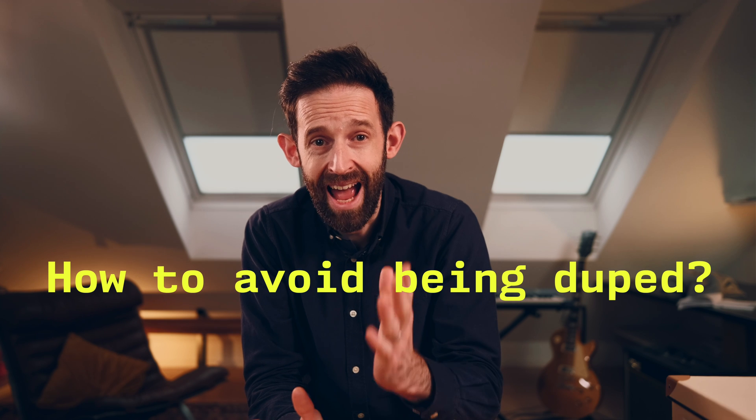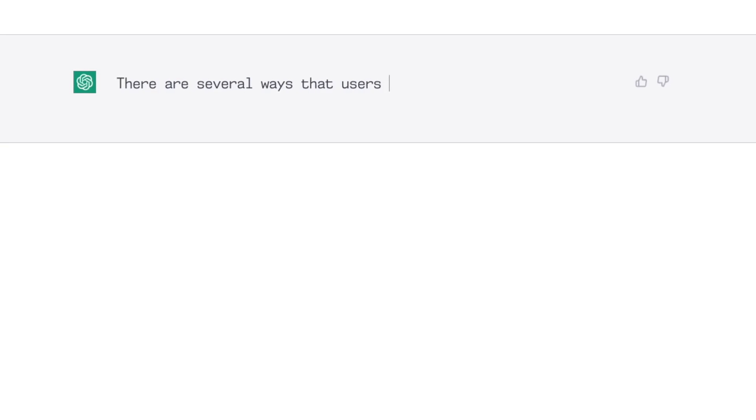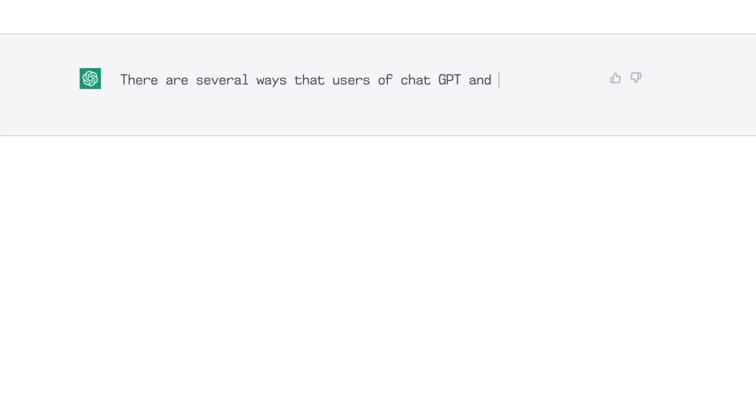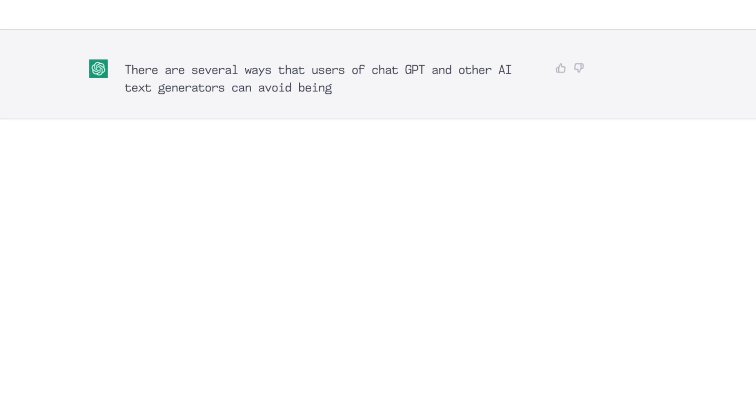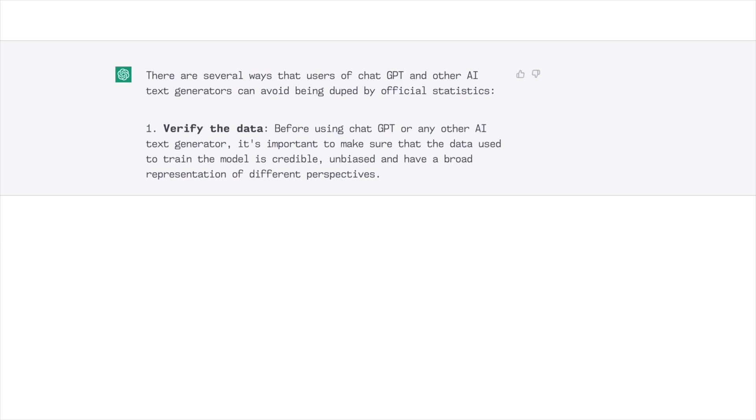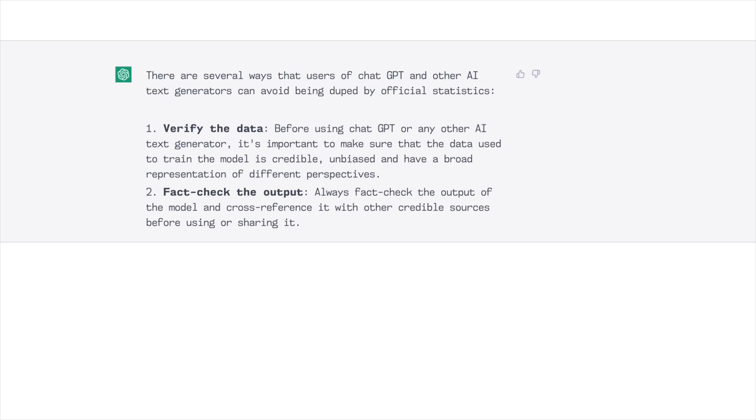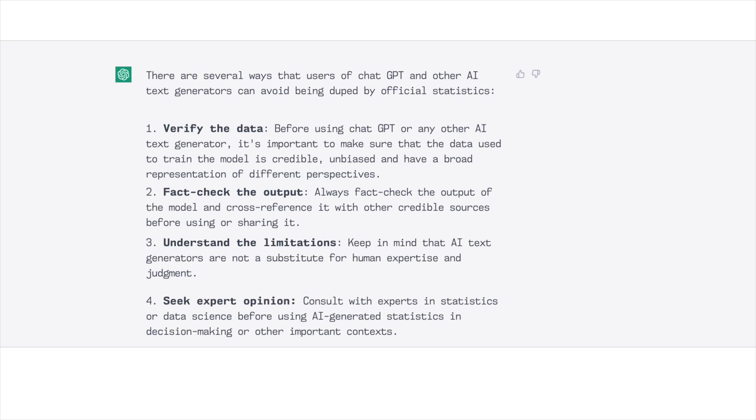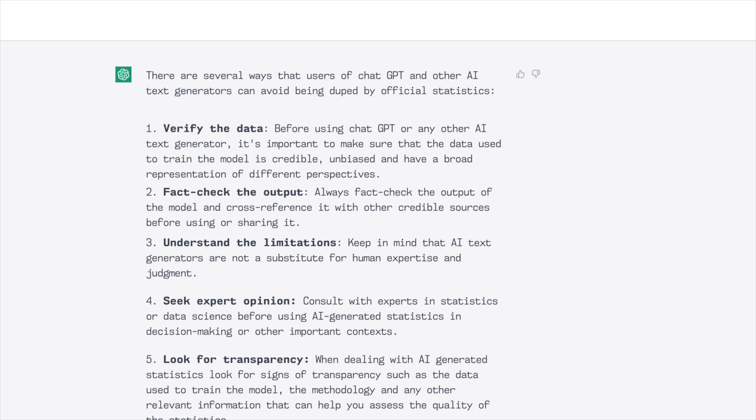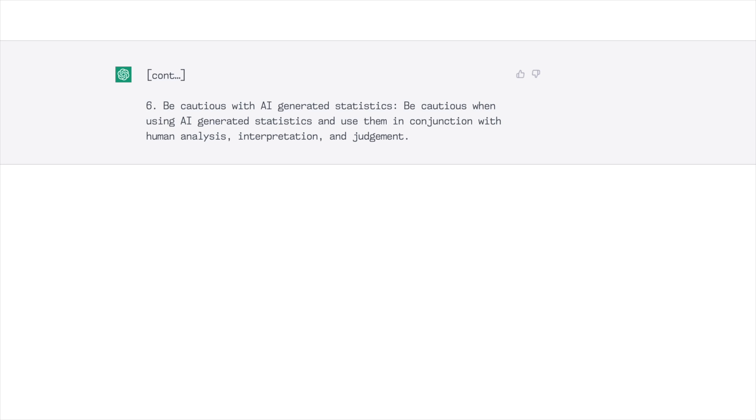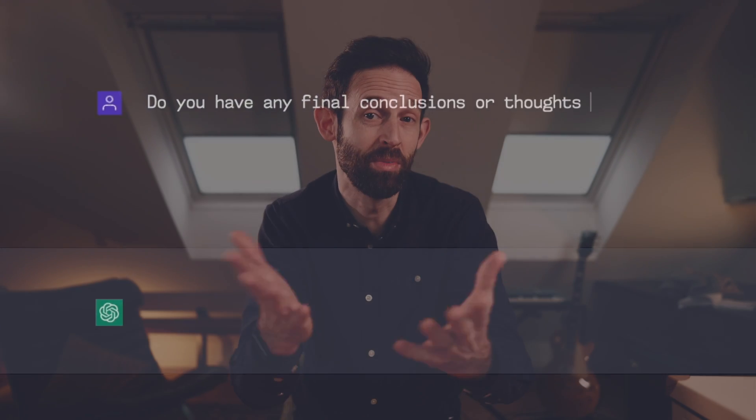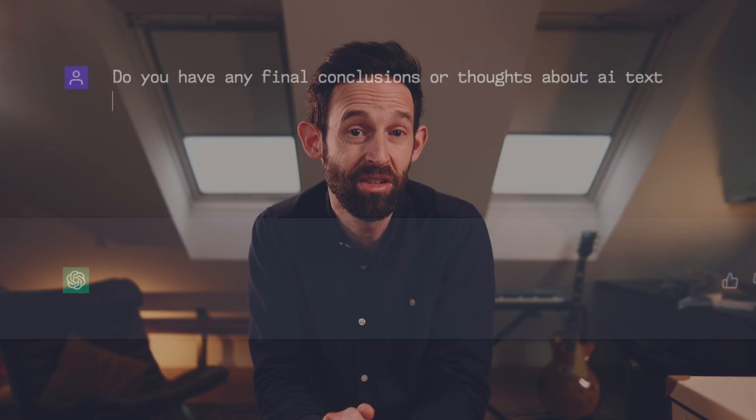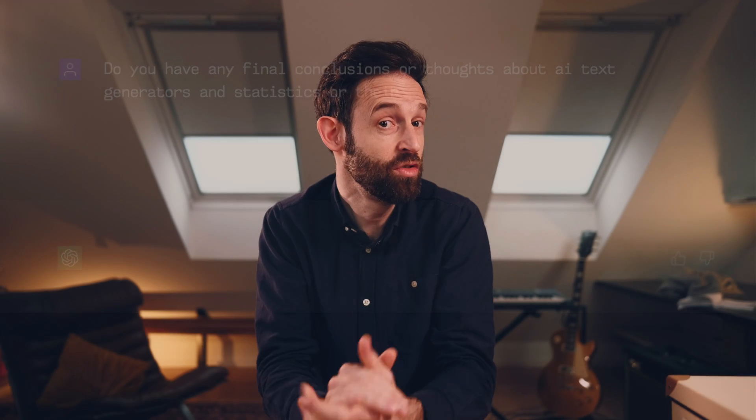Okay, so lastly, how can we avoid being duped by AI-generated statistics? There are several ways that users of ChatGPT and other AI text generators can avoid being duped by official statistics. Verify the data, fact-check the output, understand the limitations, seek expert opinion, look for transparency, be cautious when using AI-generated statistics and use them in conjunction with human analysis, interpretation and judgment.